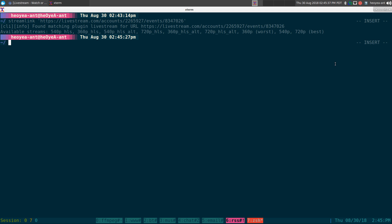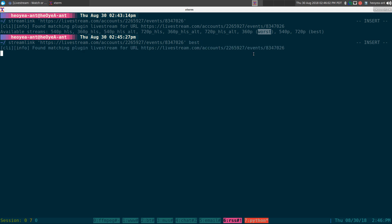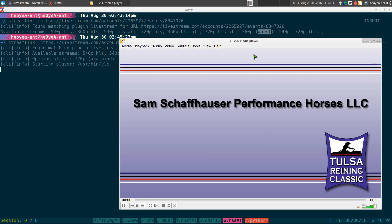But if you want to watch it, let me mute the sound first just in case. We'll do the same thing — you can use 'best', or you can do 'worst'. They have 'worst' here. I think last time I talked about this program they didn't have 'worst'. They had best and medium or something like that. But you can do worst, or you can do best, and it will play the video with VLC.